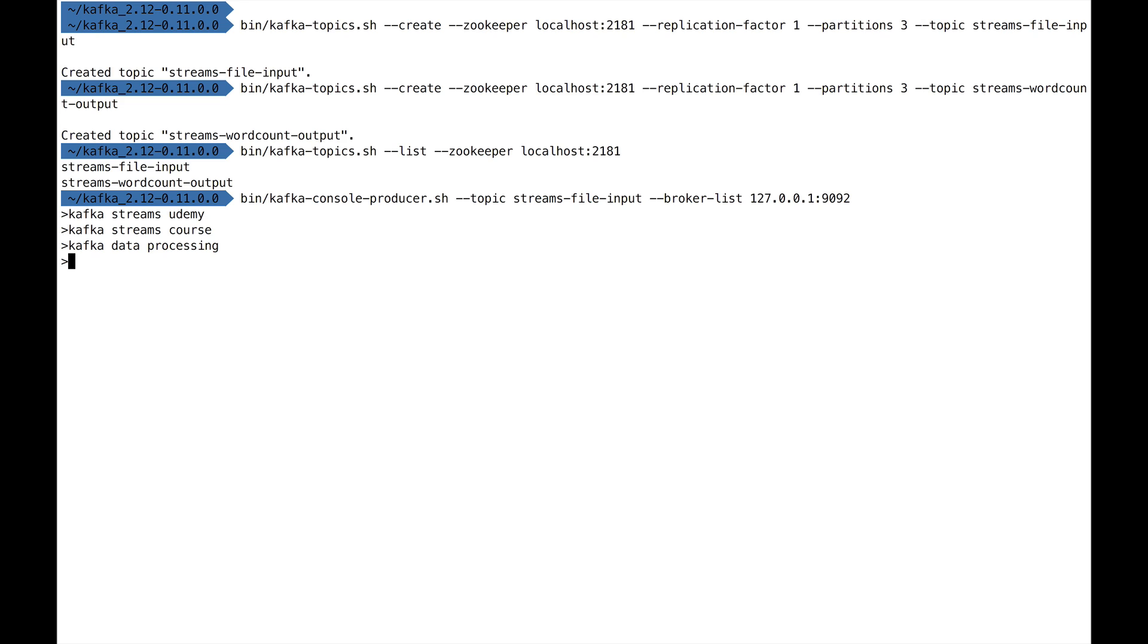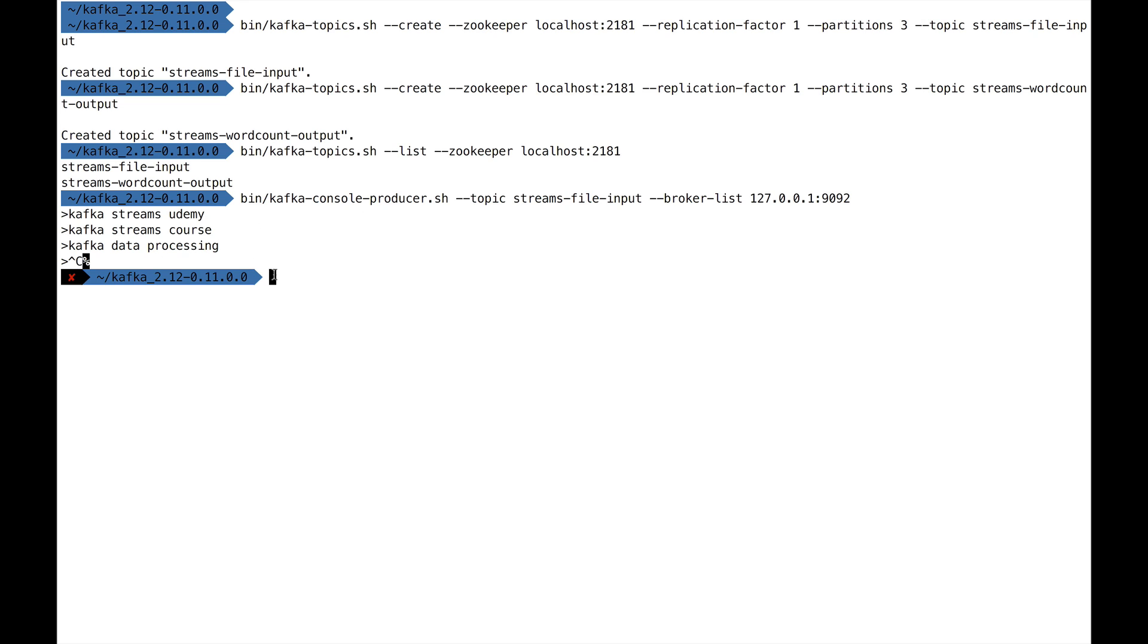We can see already that the word Kafka is three times, the word Streams is two times, and then Udemy, Course, Data, and Processing are one time. So the word count, we can already know what the result should be. Now to break out of this window, we press Control-C and we're out.